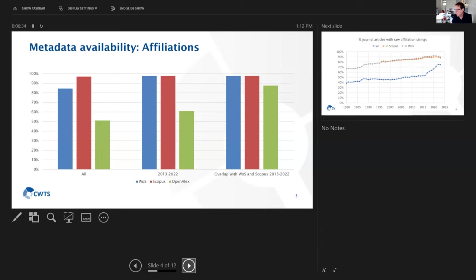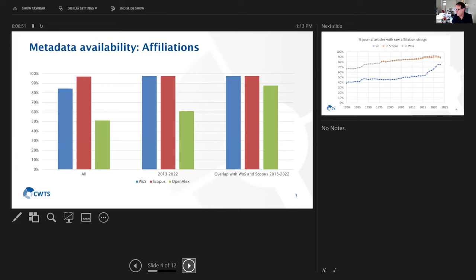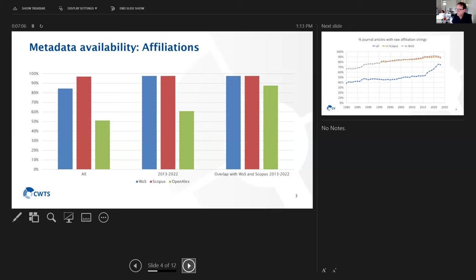If you then look at only those publications that are covered by either Web of Science and Scopus, we see that the level of the availability of affiliations is comparable. It's lower, but it's competitive with the level of the availability of affiliations in records in Web of Science and Scopus.